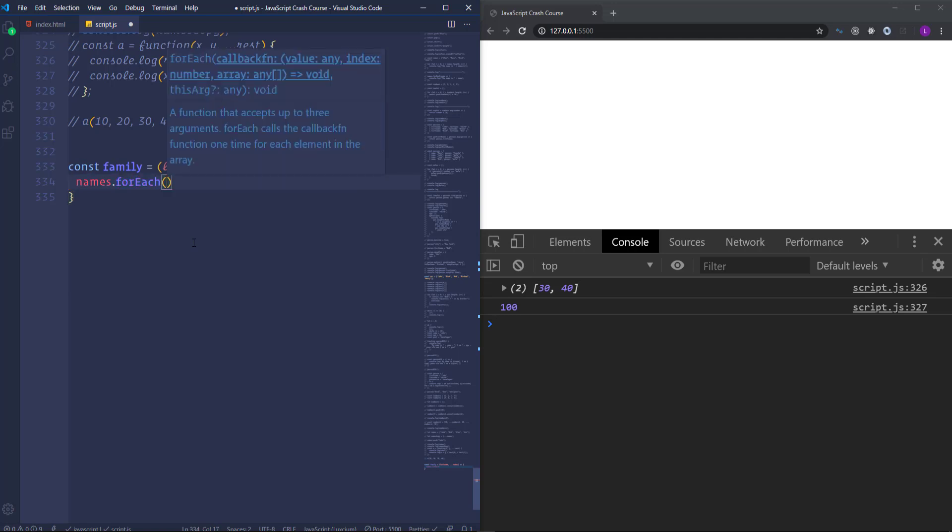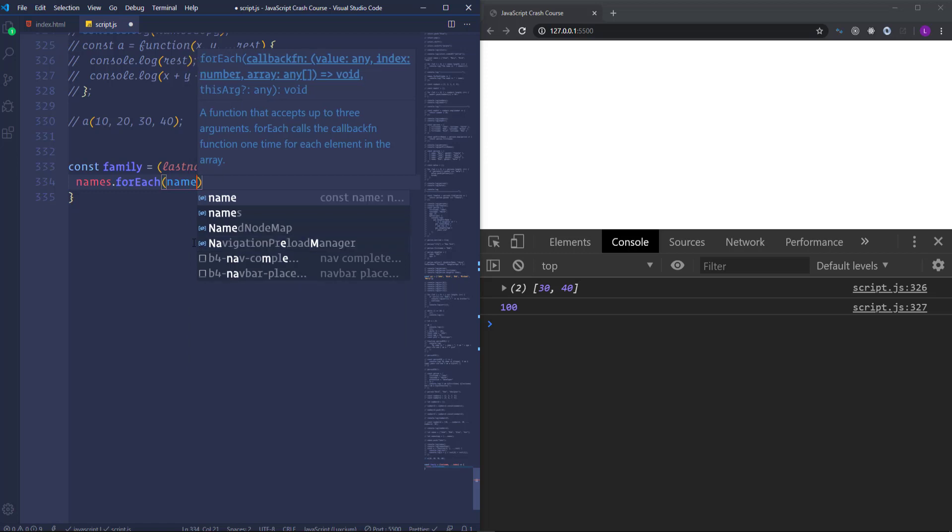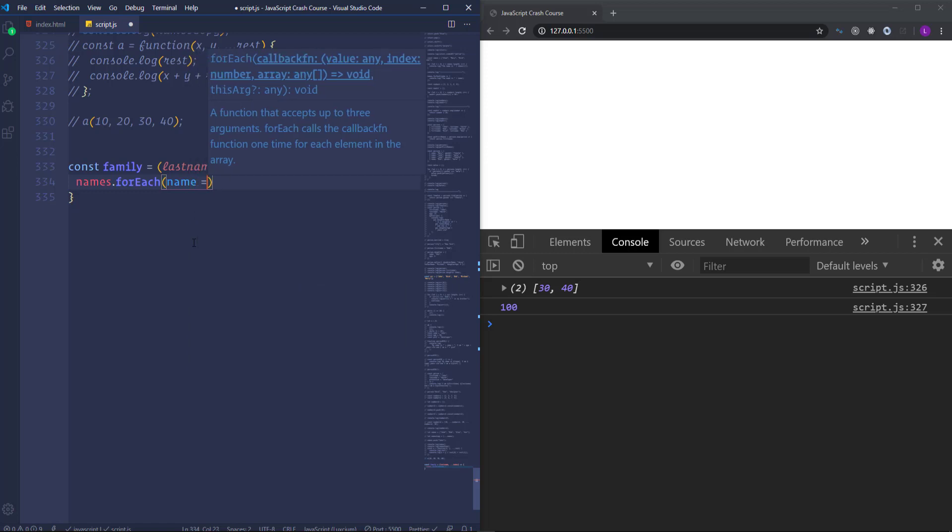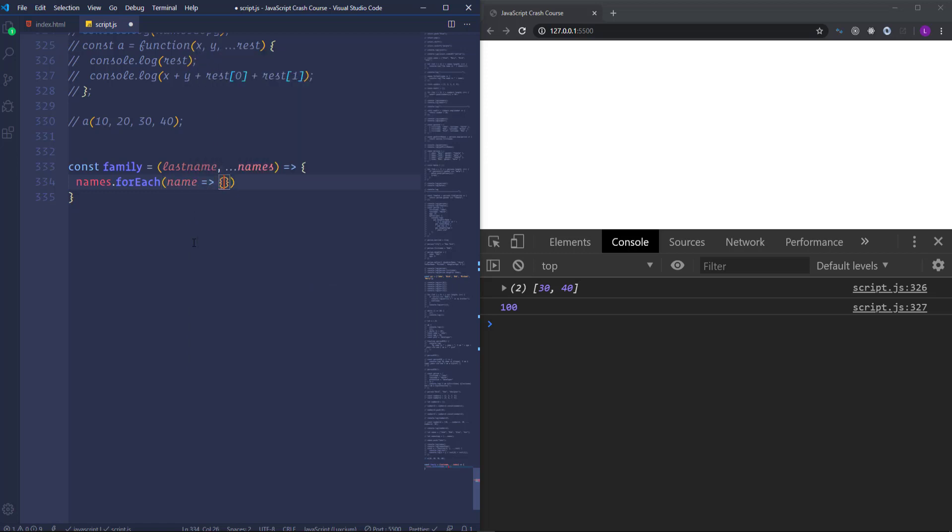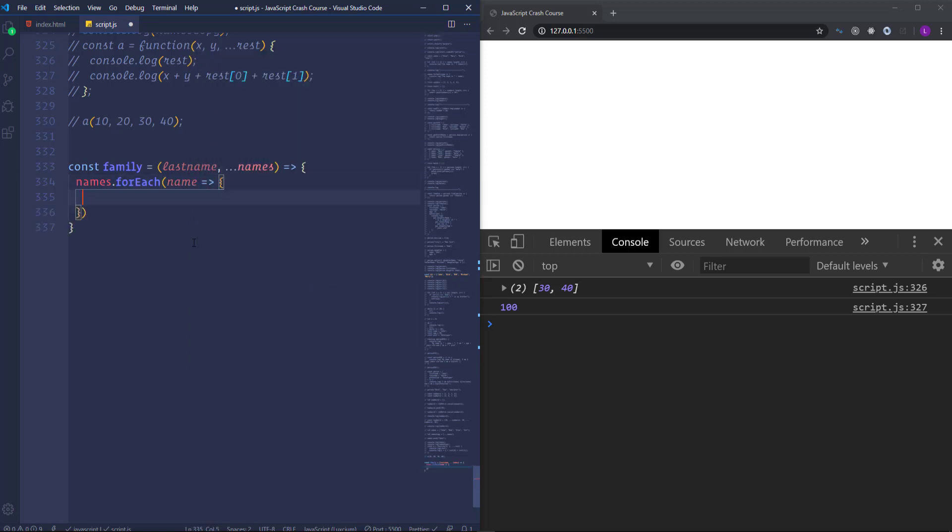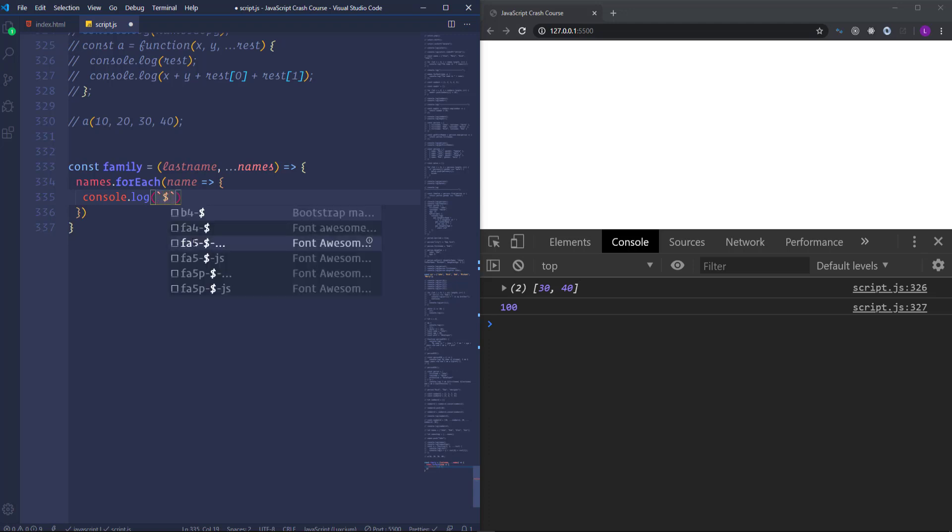Then as you know we have to pass here arrow function with the current item name. And then let's run to the console name and then the last name.